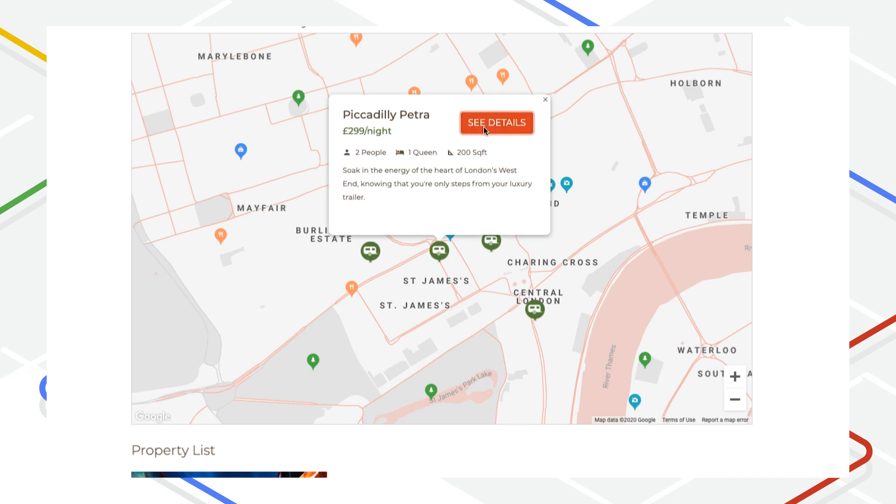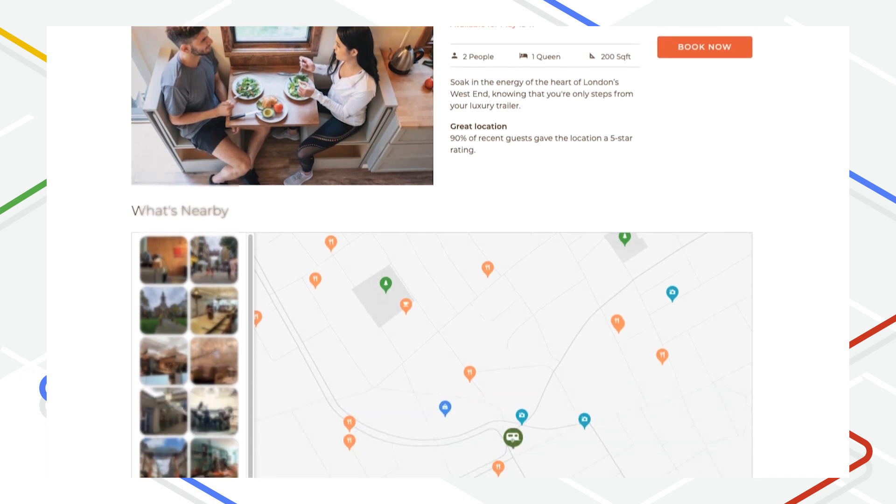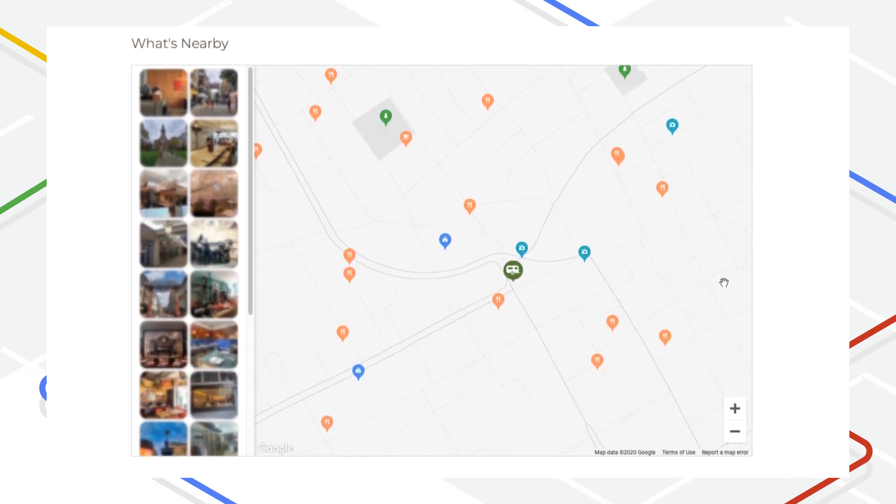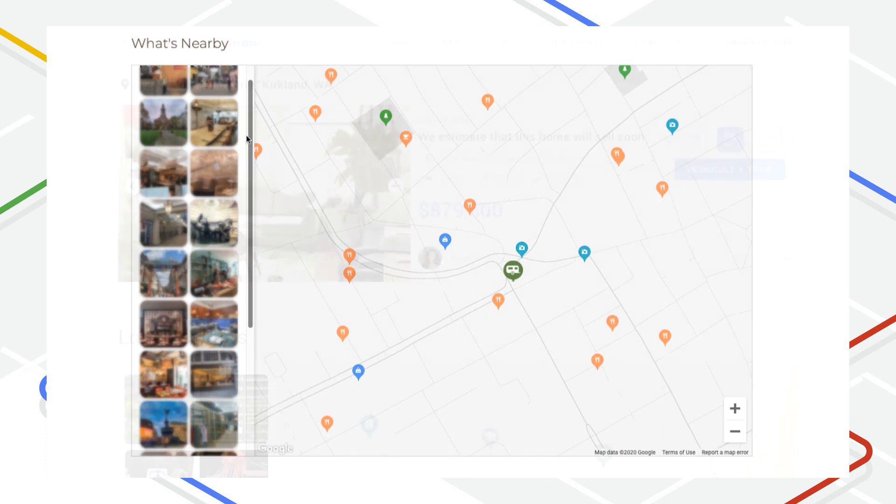Well, Local Context makes that possible, enabling you to quickly and easily embed the Google Maps experience your users know and trust into your desktop or mobile site.